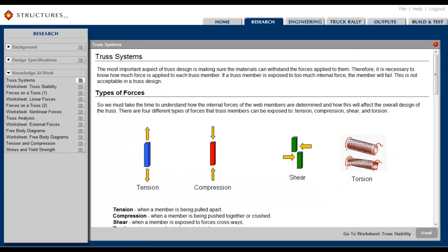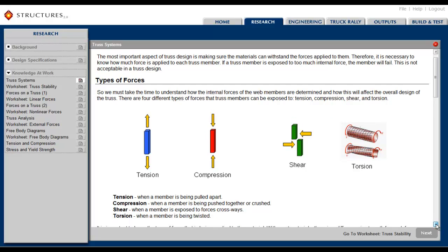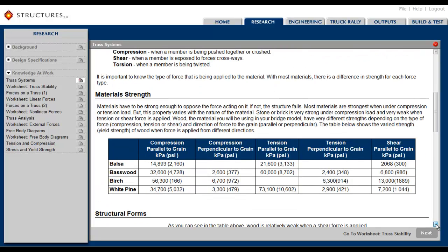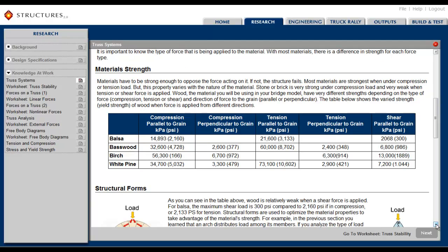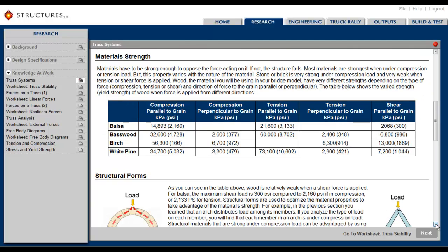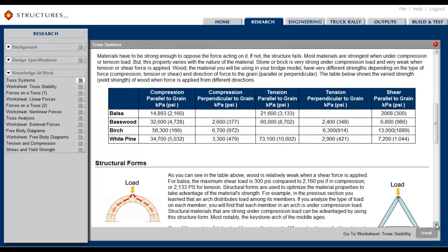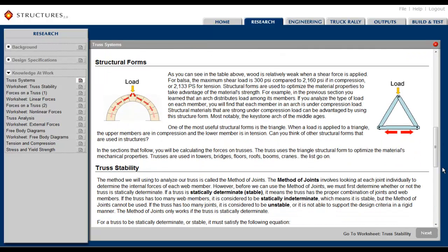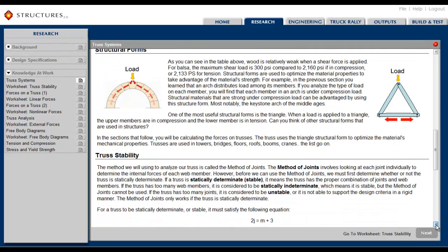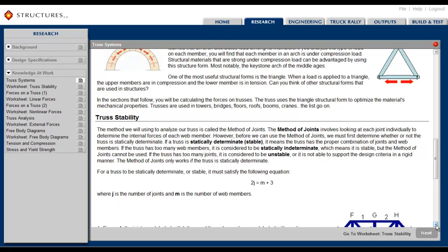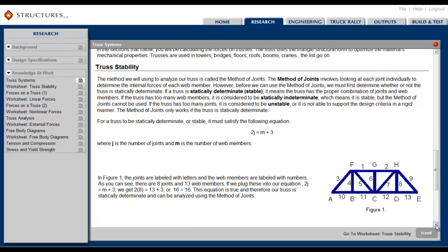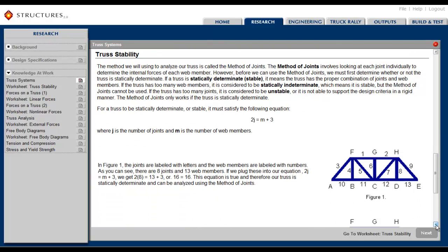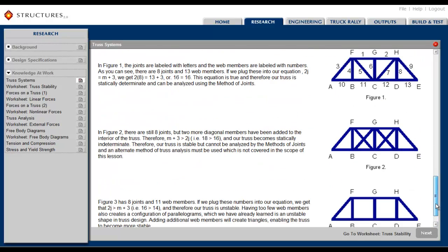Next, in the Knowledge at Work section, students learn about external and internal forces, tension and compression, stress and yield strength, and what characteristics must exist for stability. They learn how all these principles come together to determine the structural integrity of a bridge design.